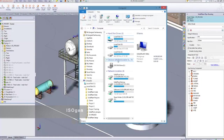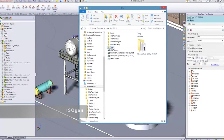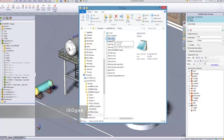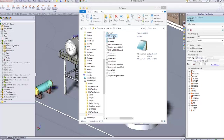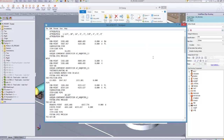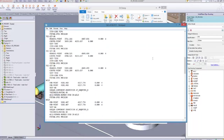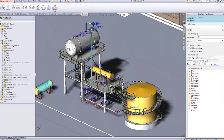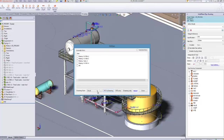In this video we're going to show you how to work with Isogen. The first thing I'm going to do is import the PCF file. You can choose to import the PCF file from anywhere, as long as it is in the PCF format — just like this one. So I'm just going to import that.